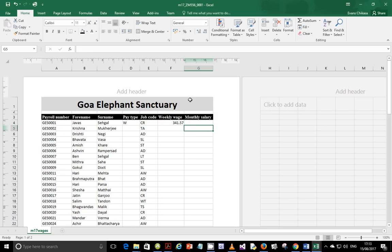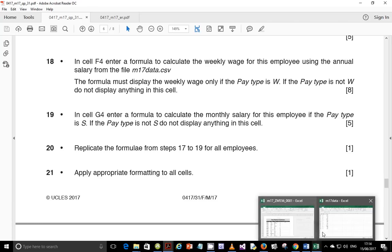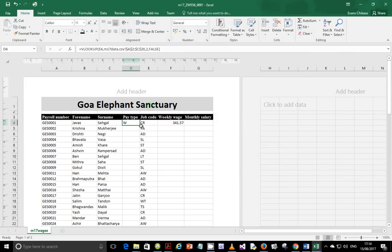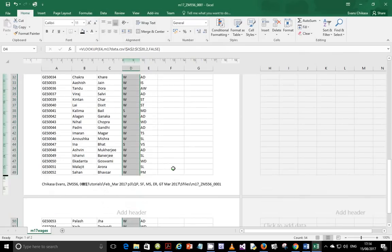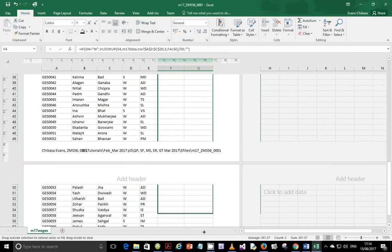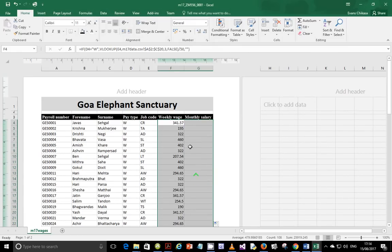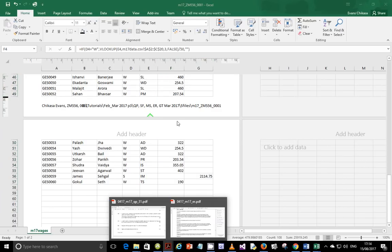Since W is not equal to S, it should display empty space. Next, replicate the formulas from steps 17 to 19 for all employees. Select the cells and drag and drop to fill down. You can select two columns at the same time to save time — this is a useful Excel trick to improve speed.